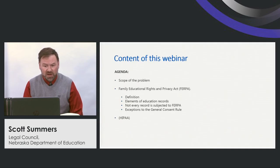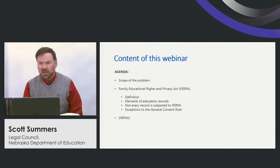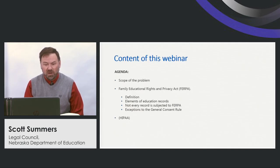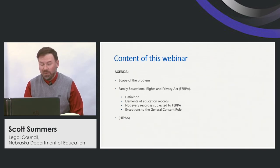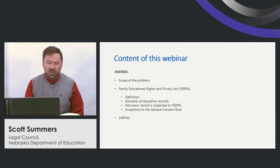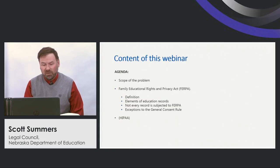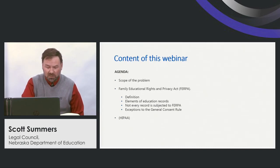We're going to be dealing with the Family Educational Rights and Privacy Act, commonly known as FERPA. We'll talk about its definitions, the elements of education records subject to FERPA, exceptions, and what is not subject to FERPA. Almost any privacy law has many exceptions, as does FERPA — some of which, particularly the health and safety exception, are especially relevant to school safety. Finally, we'll touch briefly on HIPAA, which has some interplay with FERPA in health and safety emergencies, but is generally not an issue.